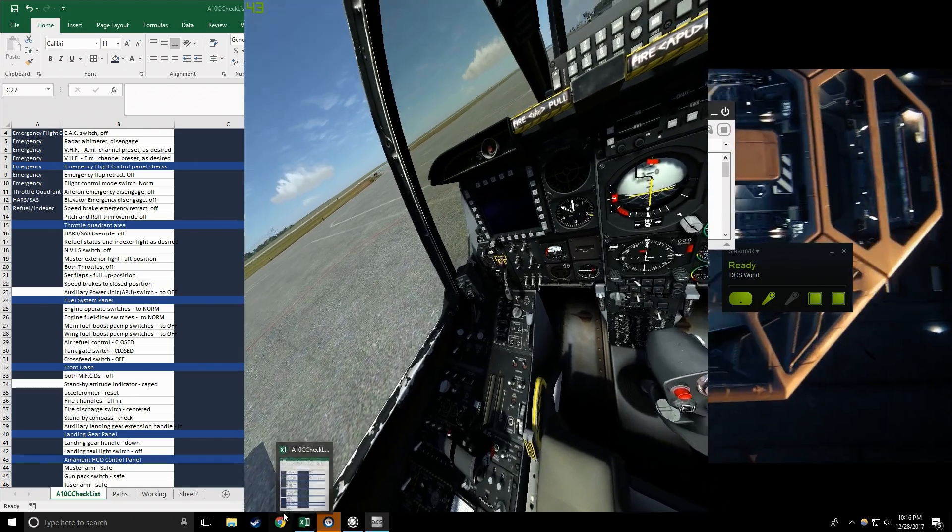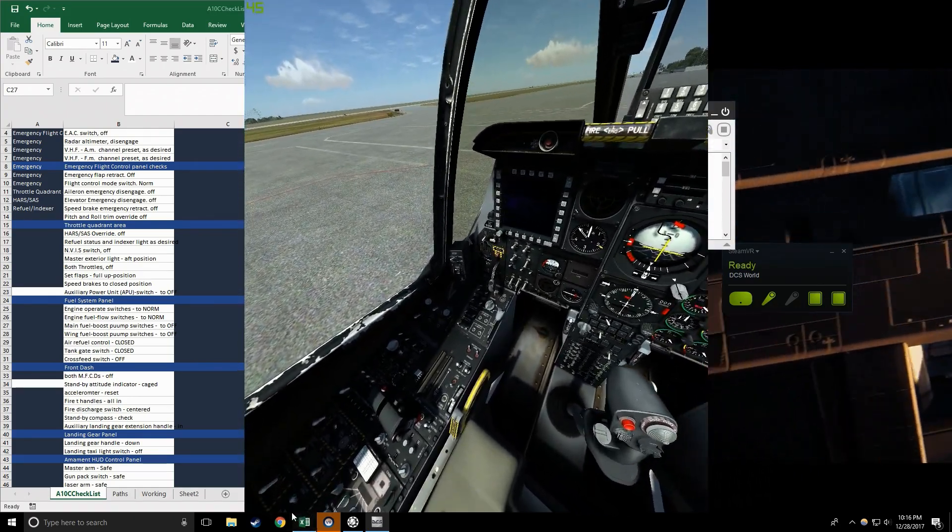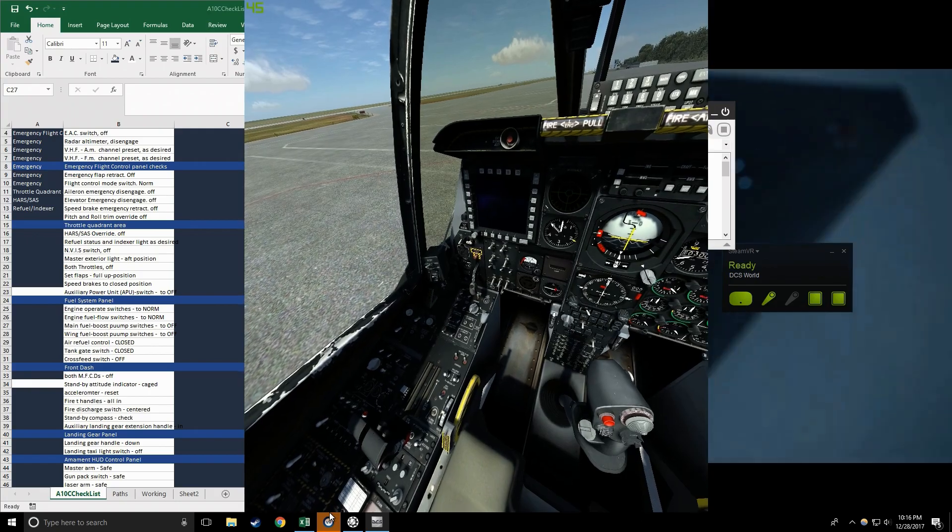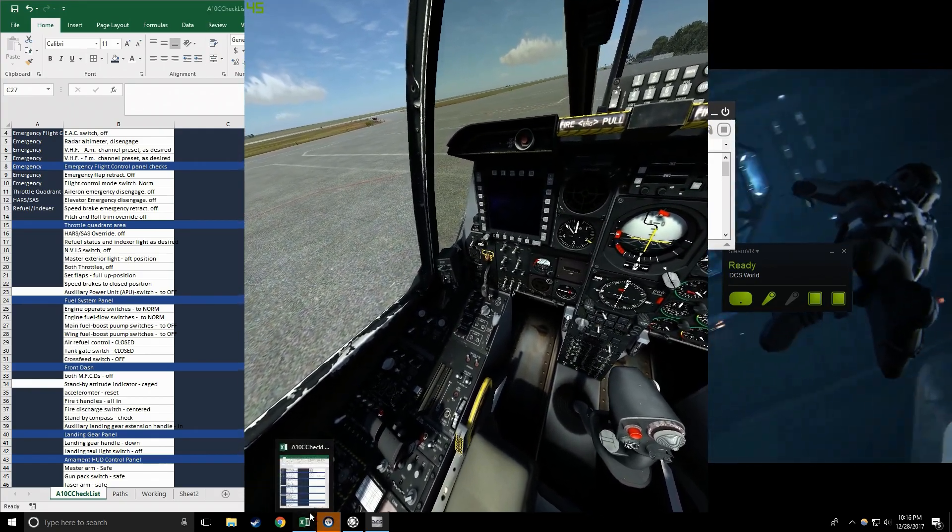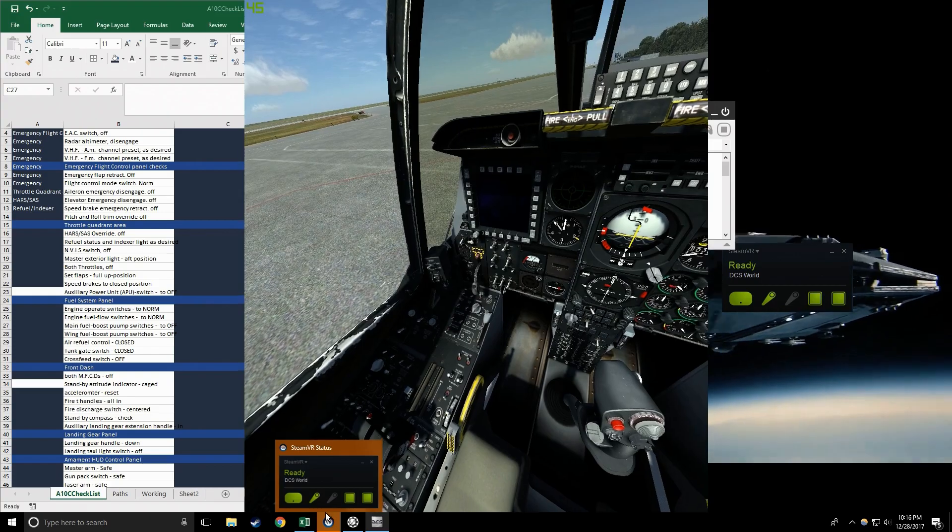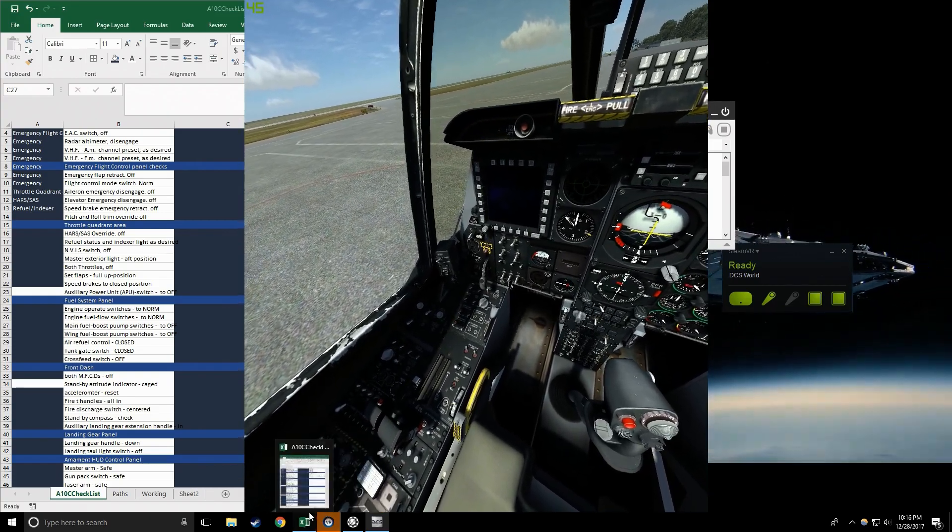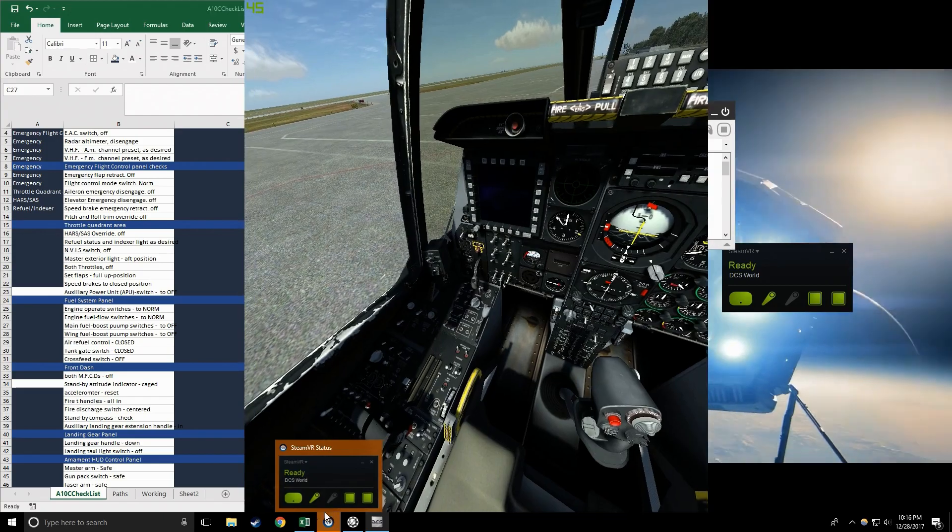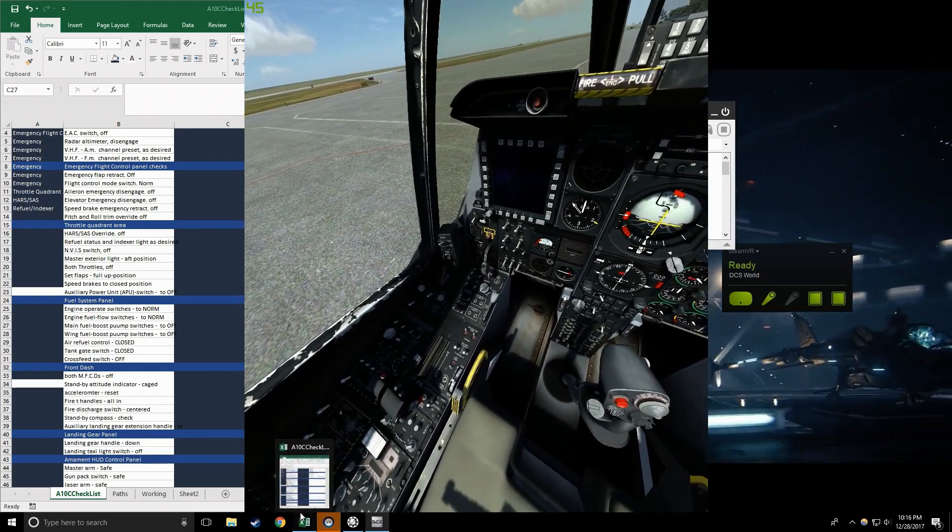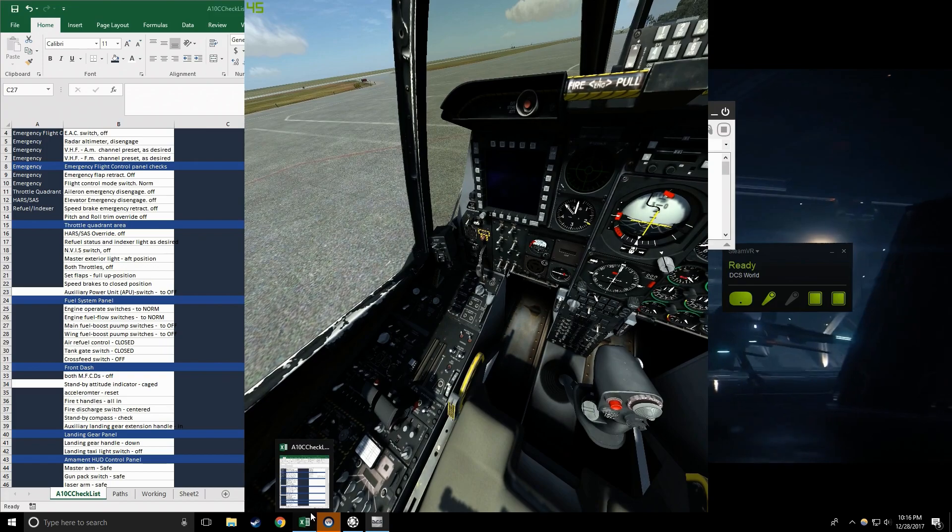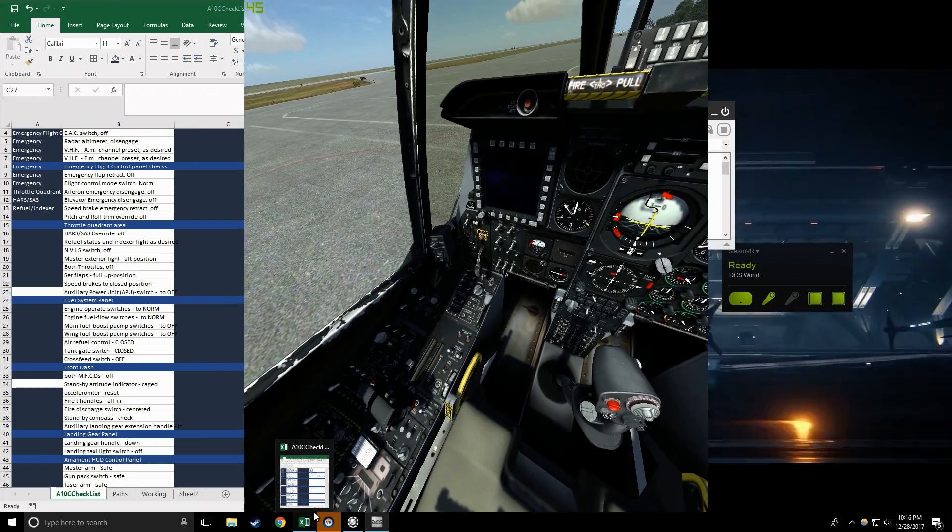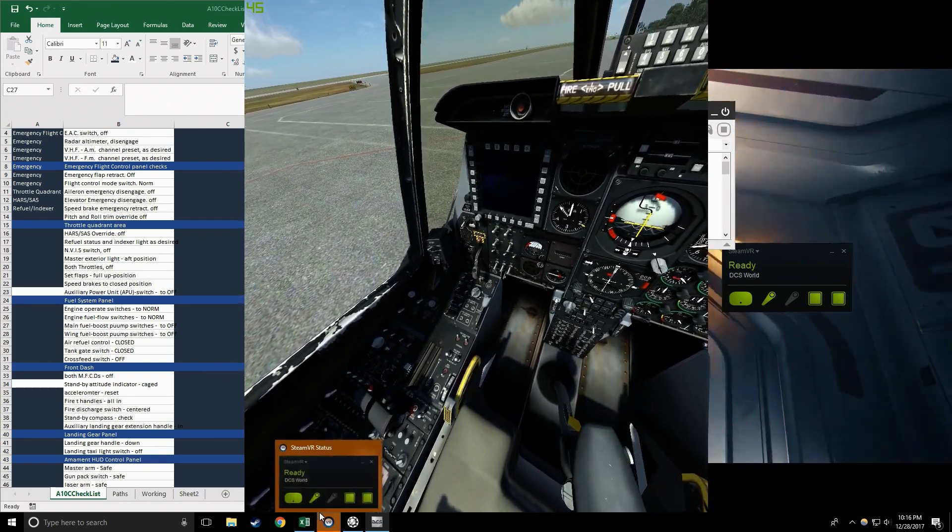Armament HUD control panel ready. Master arm safe, check. Gun pack switch safe, check. Laser arm safe, check. Targeting pod off, check. CQ off, check. JTRS off, check. IFFCC off, check.